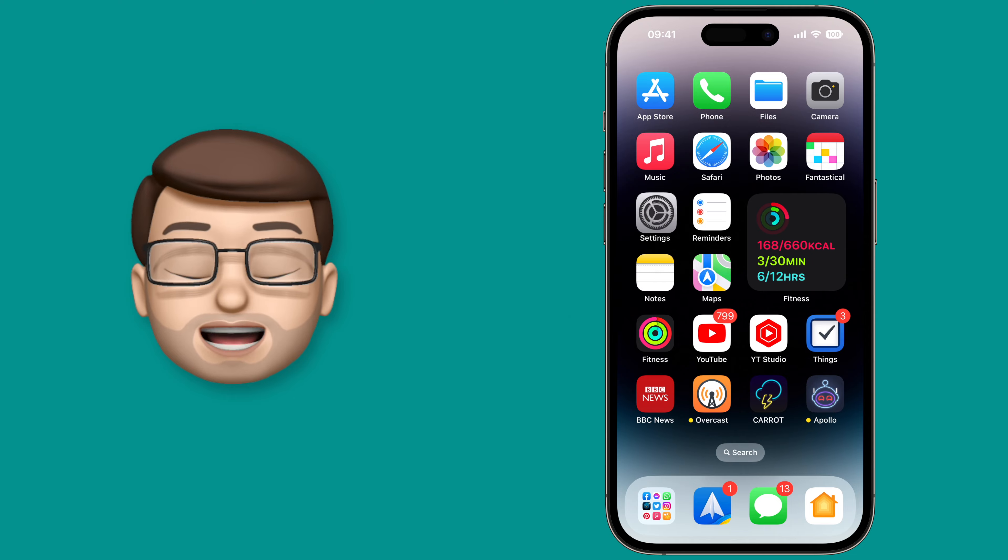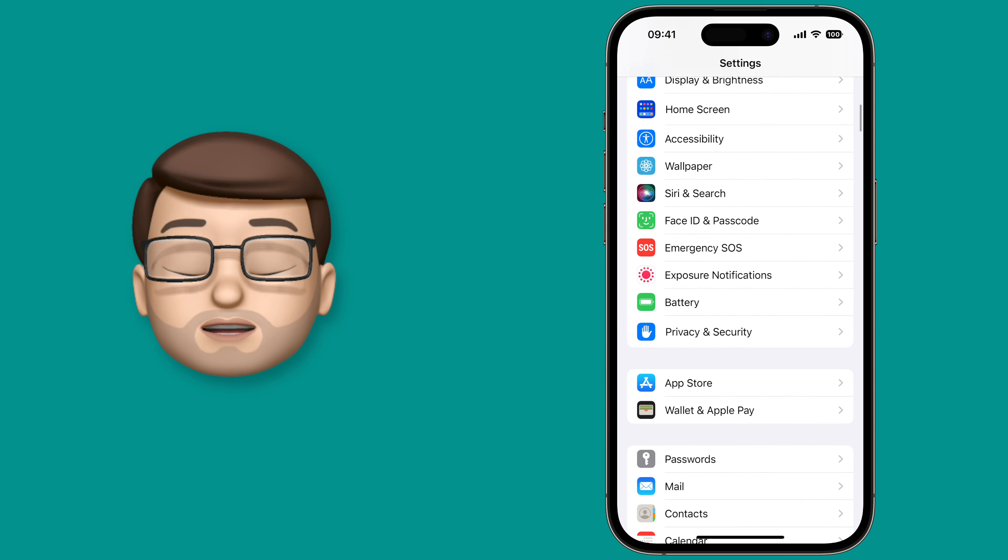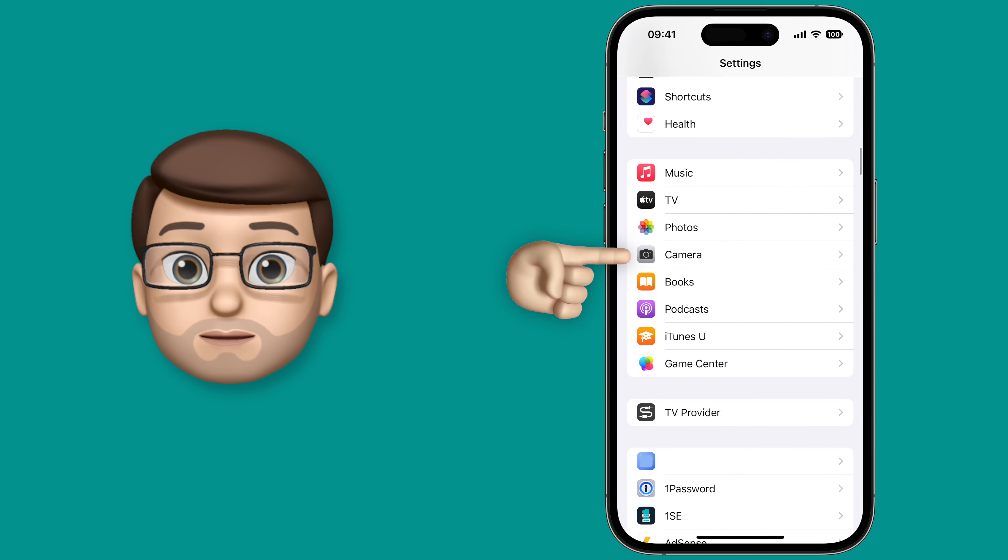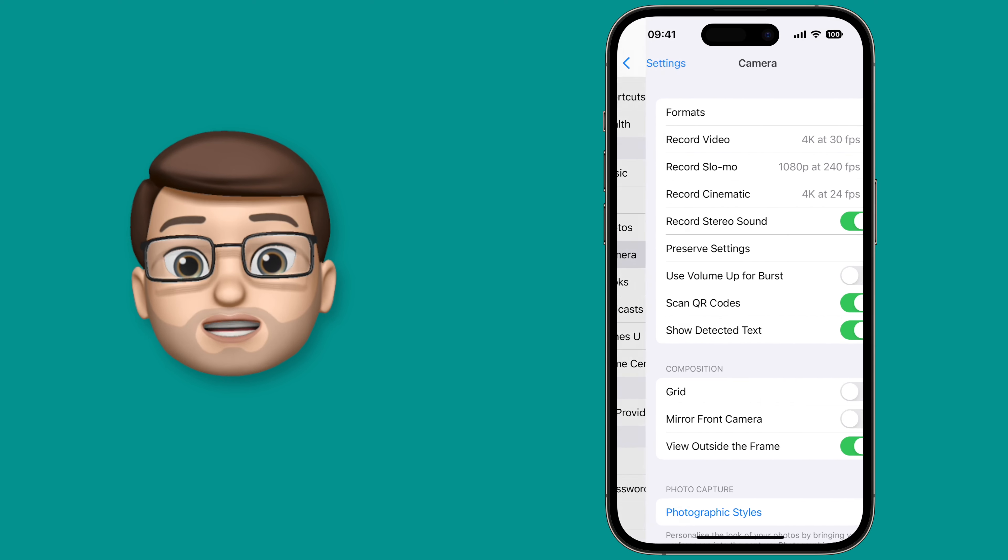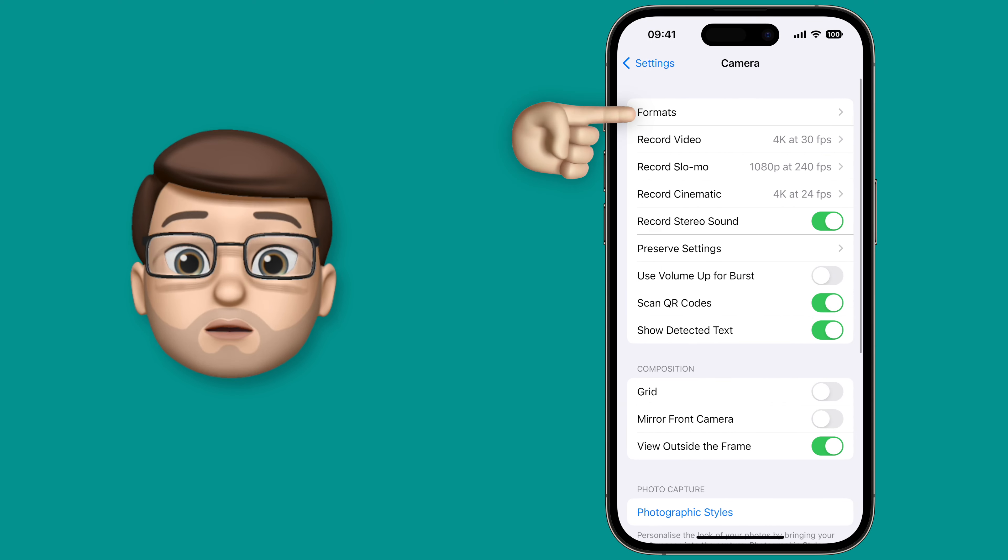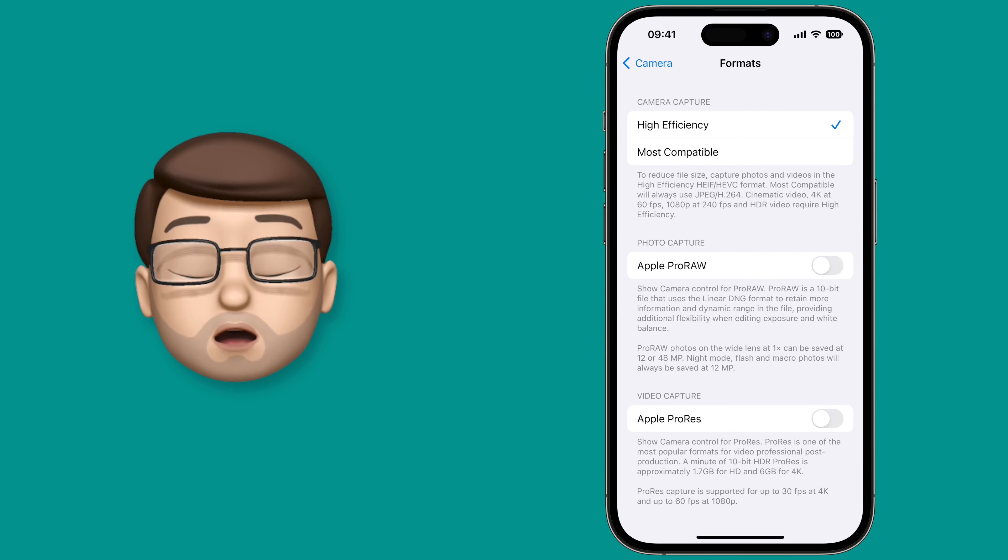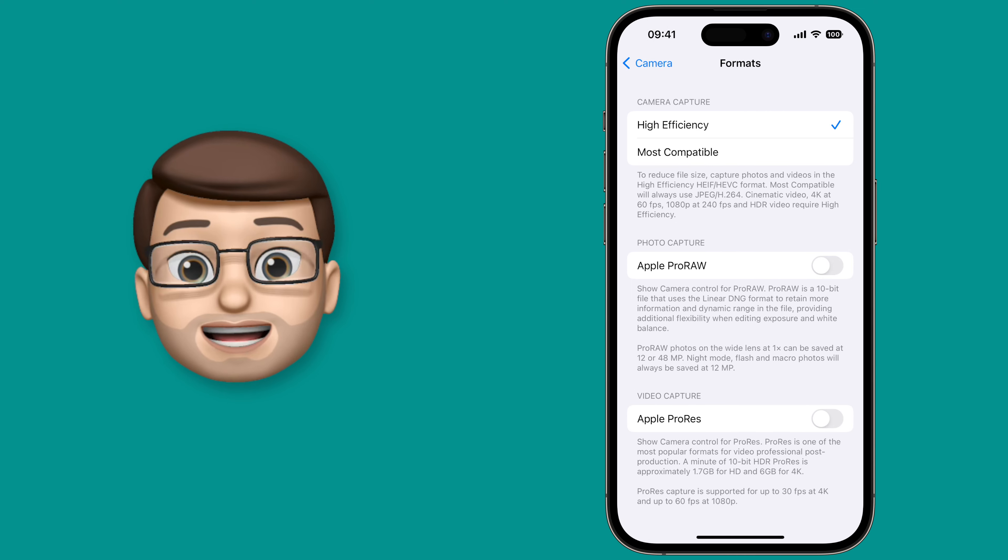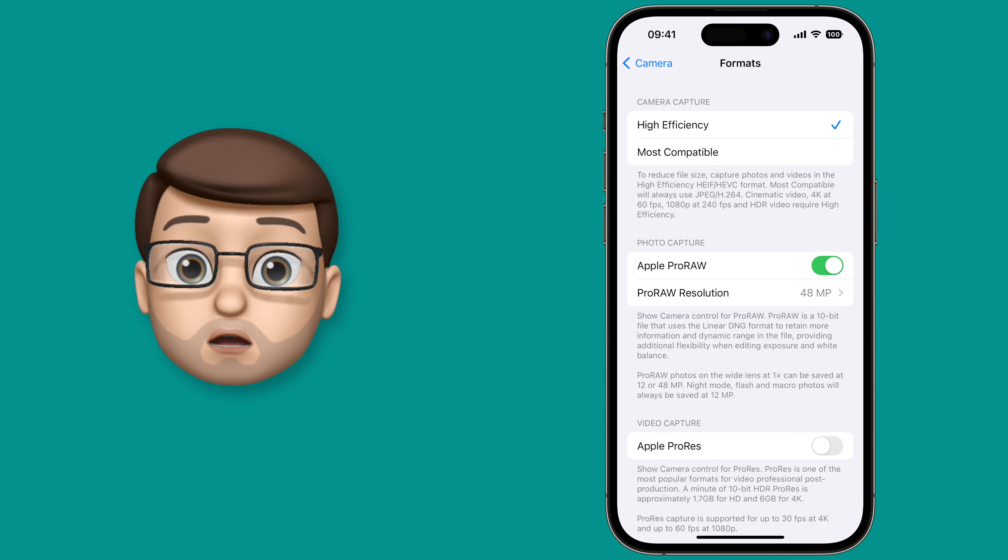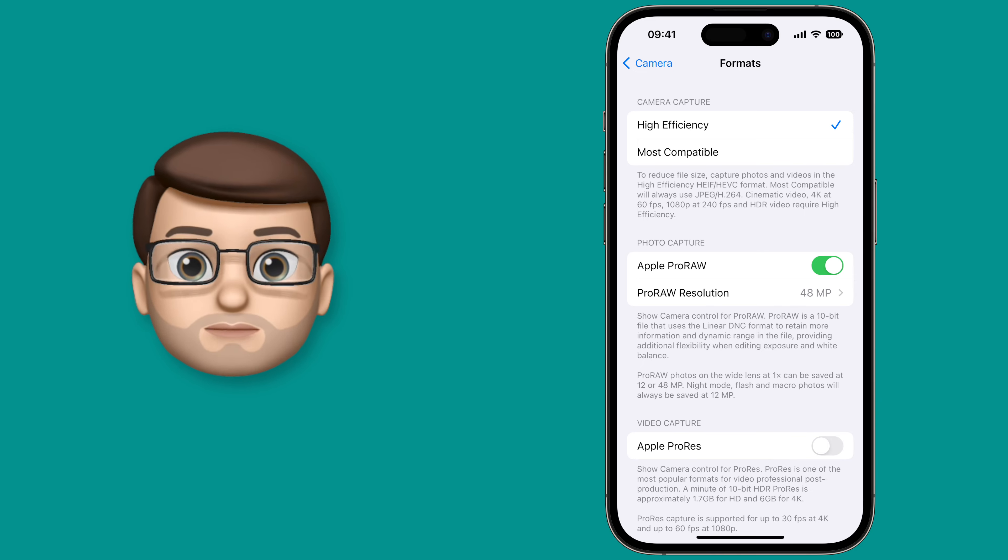Go into the Settings app and then from here you're going to scroll down to Camera. On this screen you want to tap Formats at the very top. On the Format screen you're then going to turn on Apple Pro Raw and you're going to check underneath there.